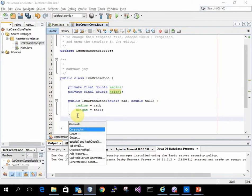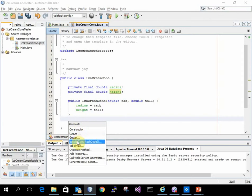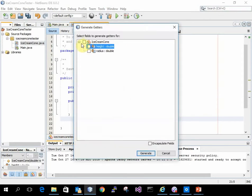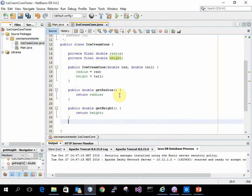I'm going to do an insert code with an alt insert key. I'm going to generate getters. That gives me a get radius and a get height.